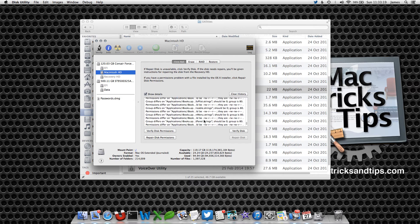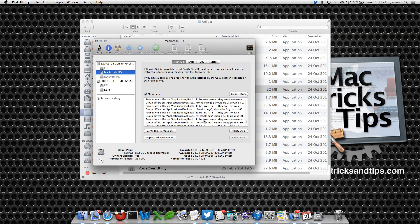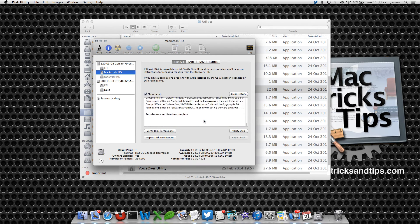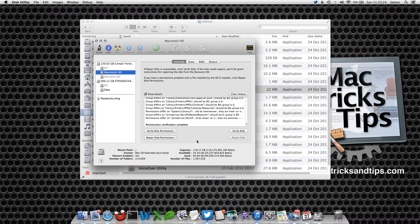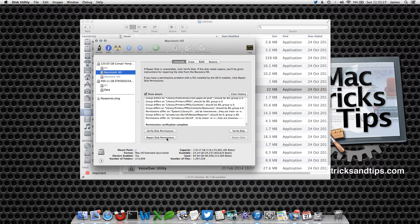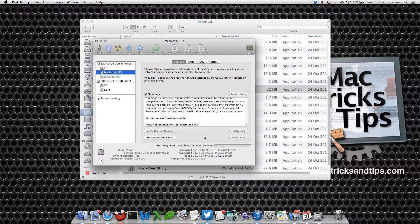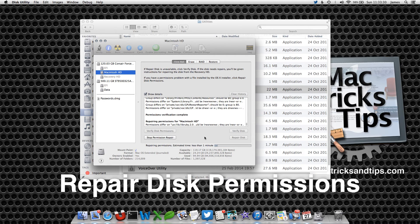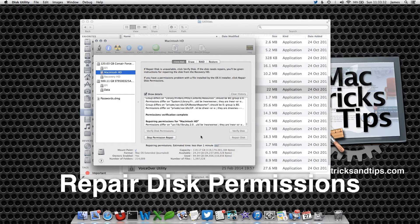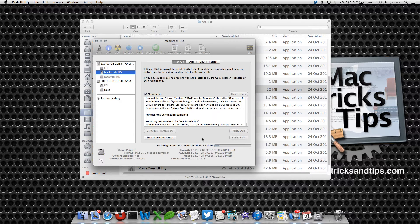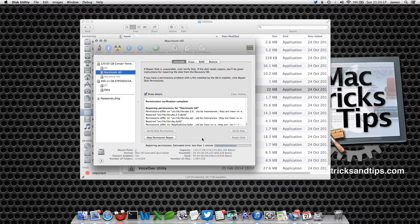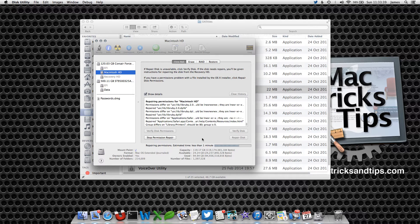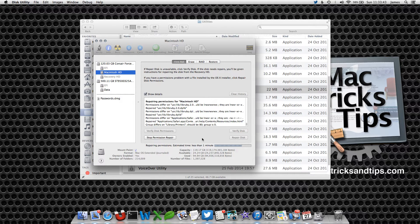Now what you need to do is repair them to ensure that they have the correct permission. This will ensure that your system files have the correct permissions and will work correctly. Simply click the Repair Disk Permissions button and once again let it run. This is generally a lot quicker because it's only got to change a couple of settings.